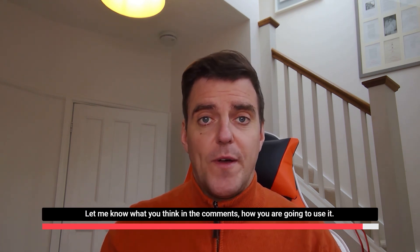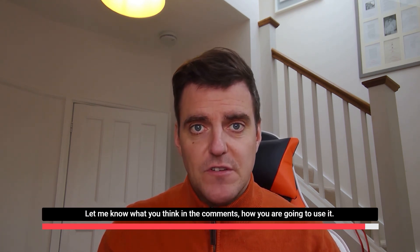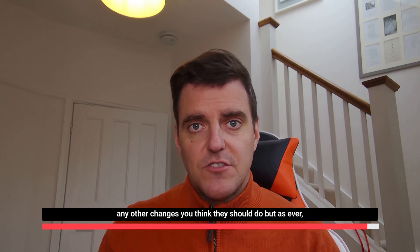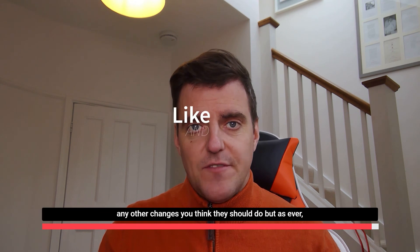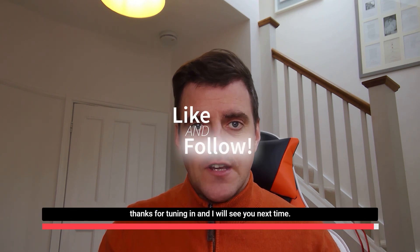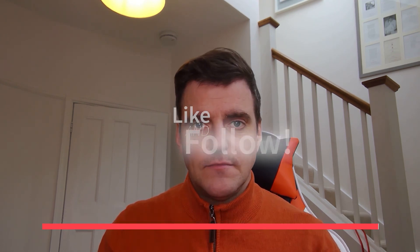Let me know what you think in the comments, how you use it, any other changes you think they should do. But as ever, thanks for tuning in and I will see you next time.